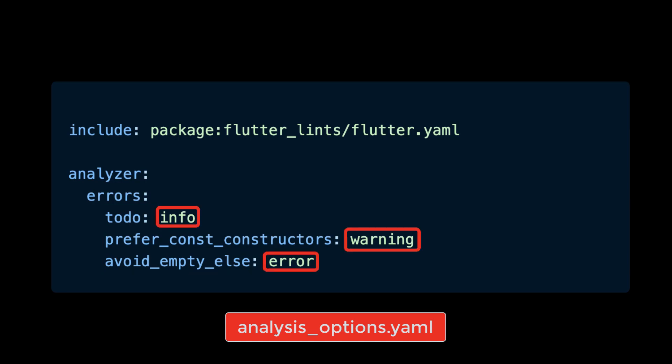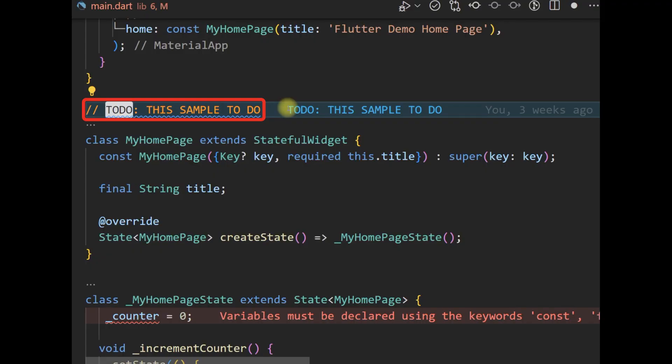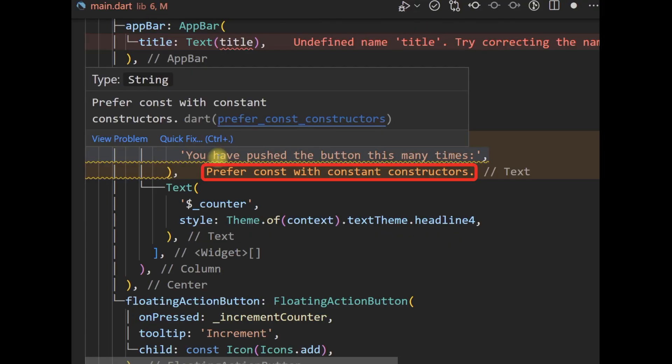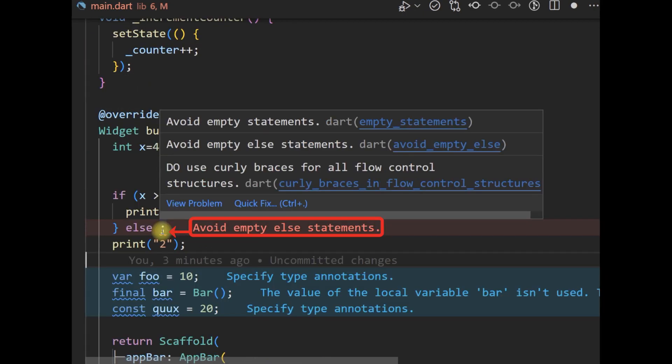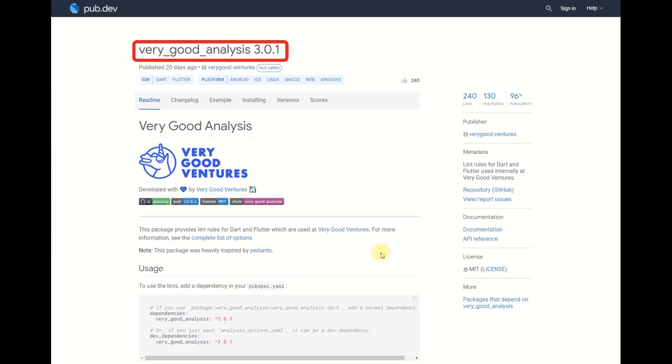Each analyzer error code and linter rule has three severity levels: Info, an informational message that doesn't cause analysis to fail; Warning, a warning that doesn't cause analysis to fail; and Error, an error that causes analysis to fail.